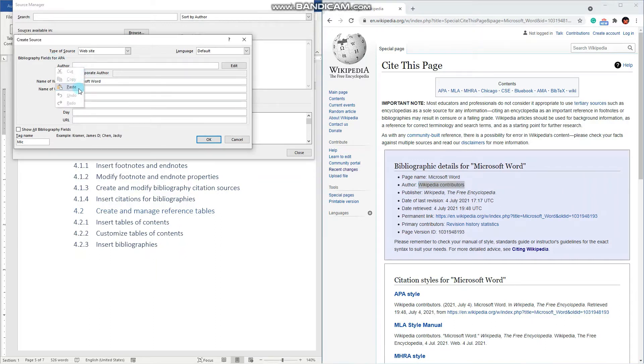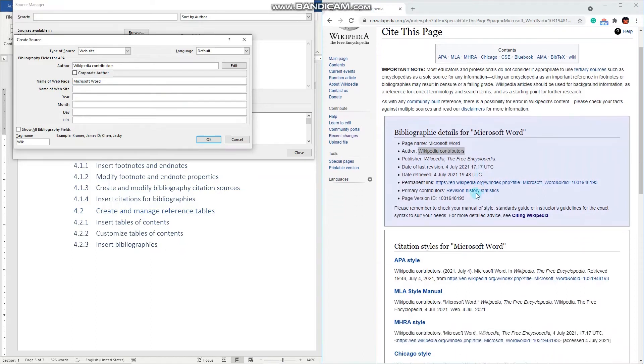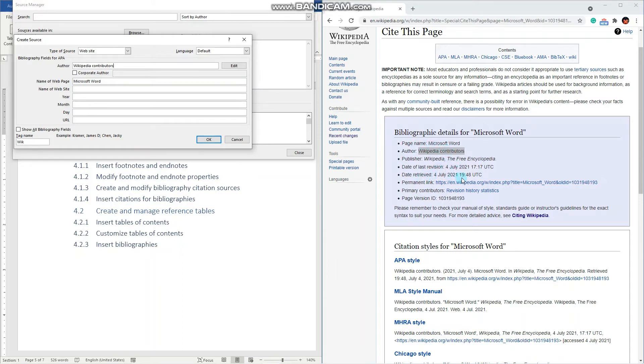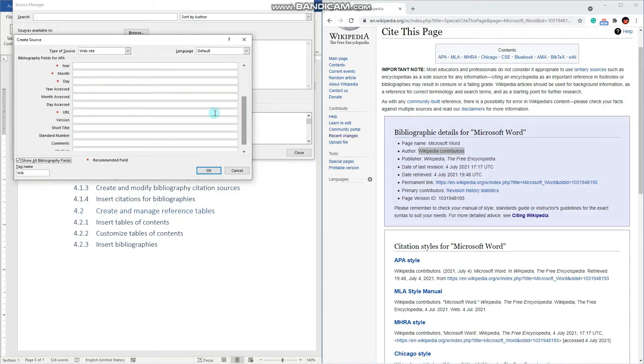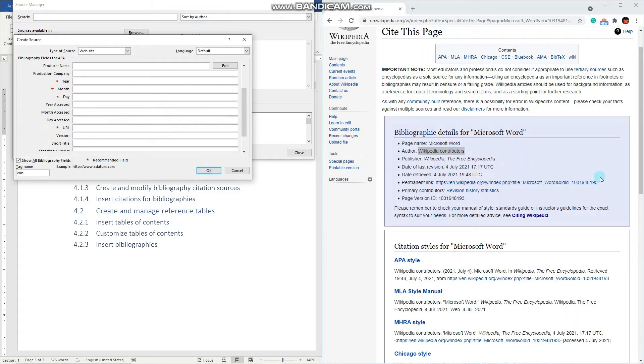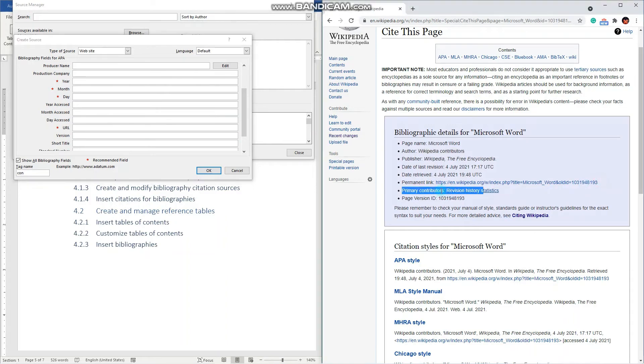I won't fill in all the details, but for websites specifically it is very important to fill in the date when you accessed the site, because the website content changes all the time. So this info is quite relevant. And the URL, of course. So let's add the URL.